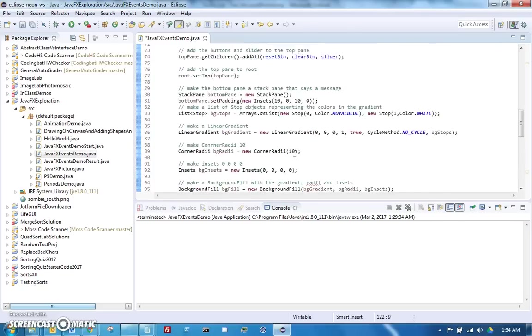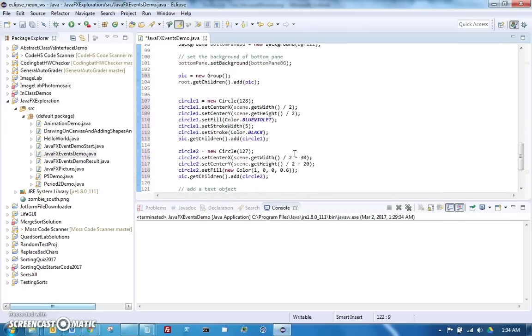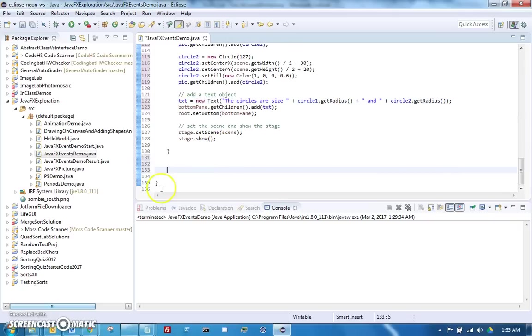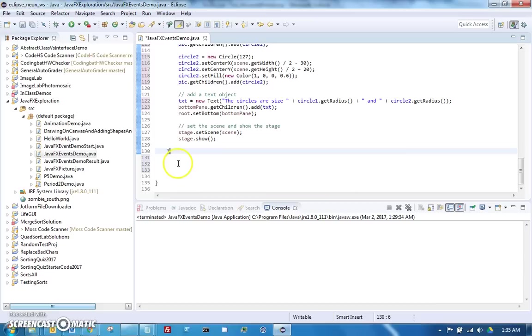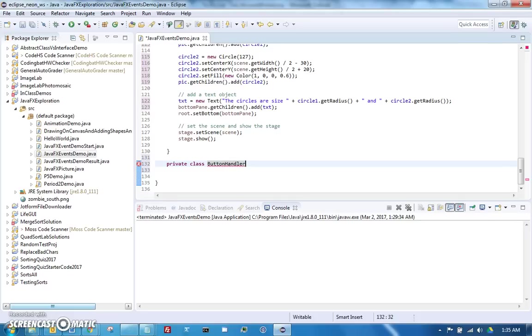Let's start with the buttons. Notice where I am here - this is the end of the class, this is the end of the start function. After the start function, very important that you don't do this inside the start function, you're going to make a private class and I'm going to call it ButtonHandler. This is going to handle all of our buttons.